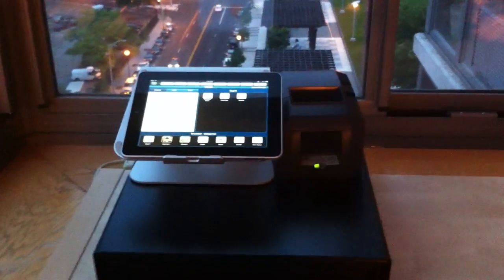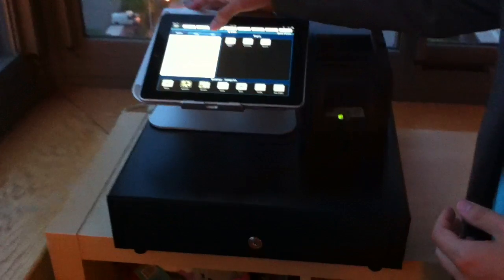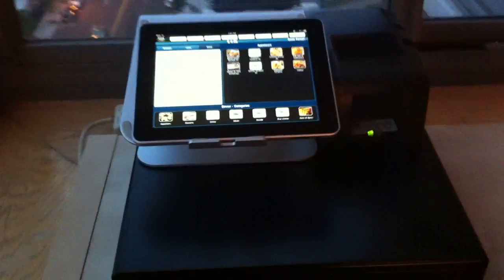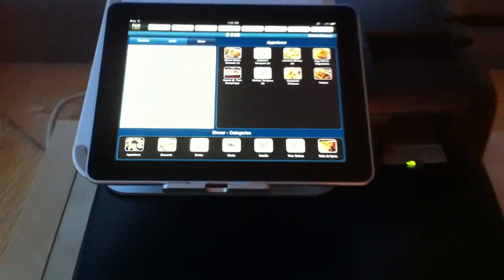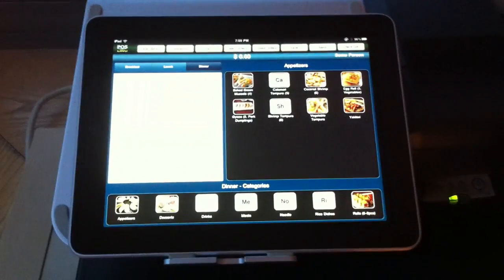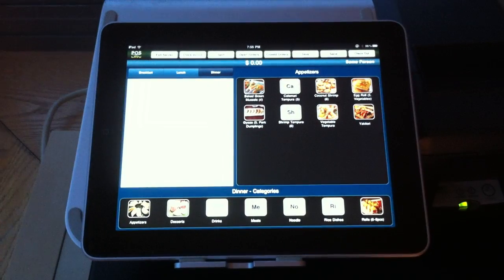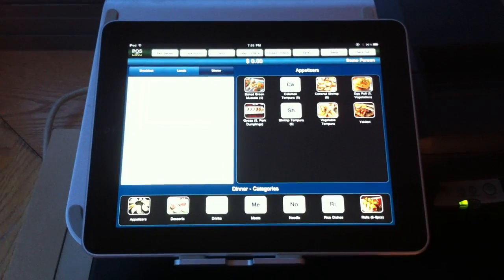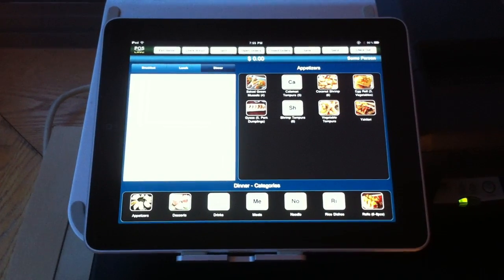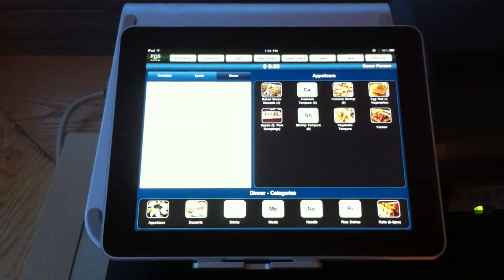So here is the basic interface of the software and there are three modes. The main mode that we're in right now is called the quick order mode, and this is great for cafes or cupcake shops, things like that where you don't have table service.